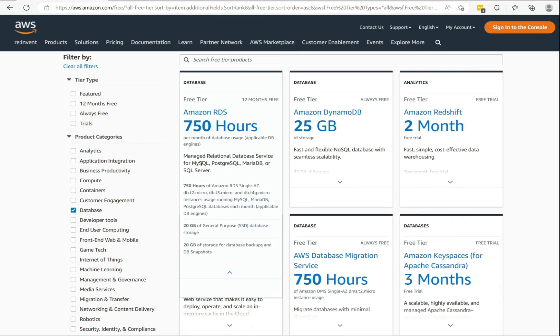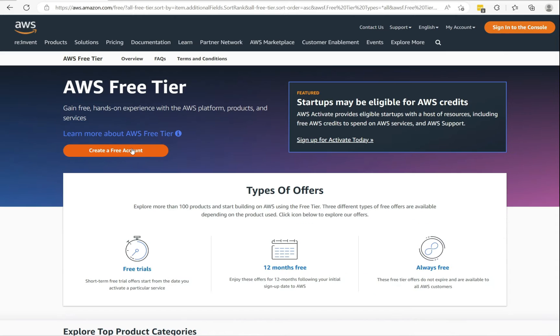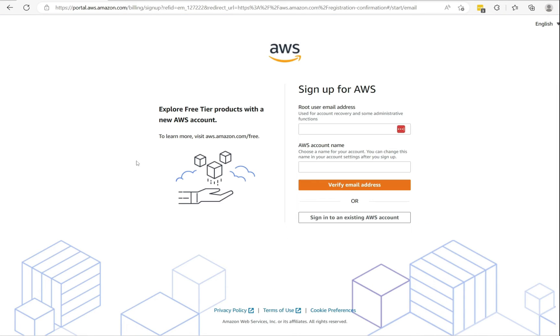For the databases, the ones that are free are MySQL, PostgreSQL, MariaDB, and SQL Server. Just select create account to create your account. When creating your account, it will ask you for your credit card. However, I have an existing account so I'm going to sign in.